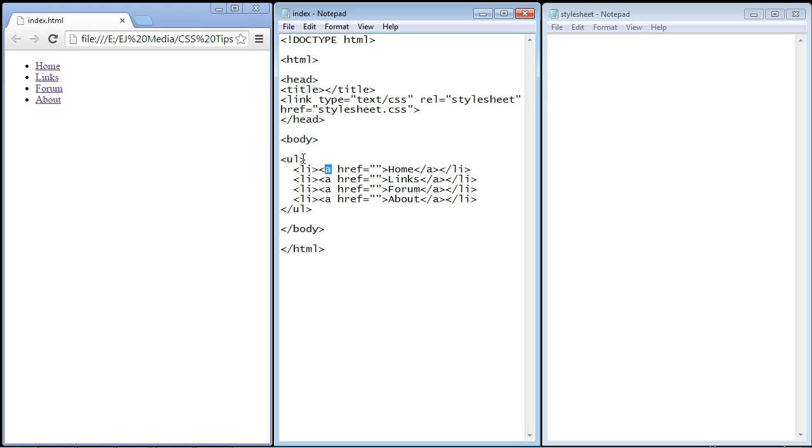The unordered list is a block level element, so that's why this is in the top-down order. And of course the anchor is our actual link, so that comprises the entire area for the link that we can click on.